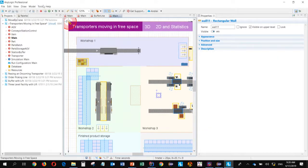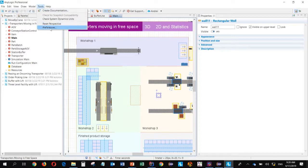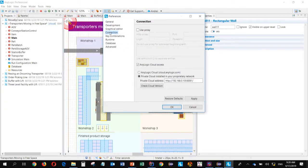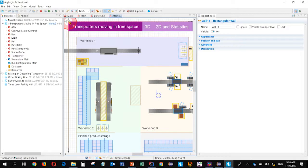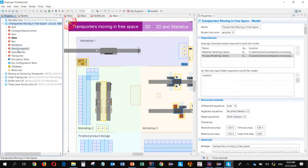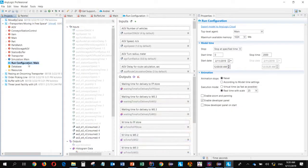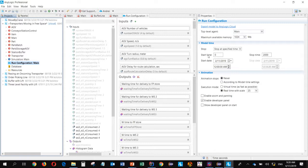So in AnyLogic, under tools, preferences, we have connection properties here. And I've configured this AnyLogic to use this private cloud light installation instead of a standard public cloud AnyLogic.com. And here is the local address of our machine in this local network. And now I'm going to upload this model to AnyLogic private cloud. We have this run configuration element here, which describes the model in terms of black box, which parameters are the inputs, which are the charts, datasets, or outputs of our model.